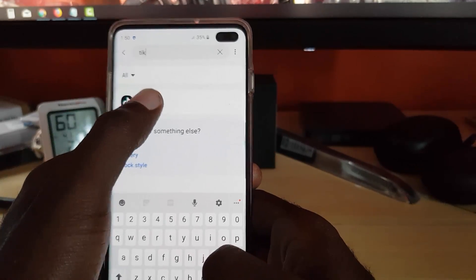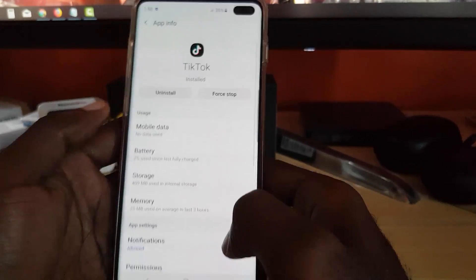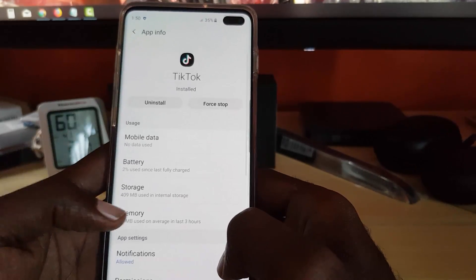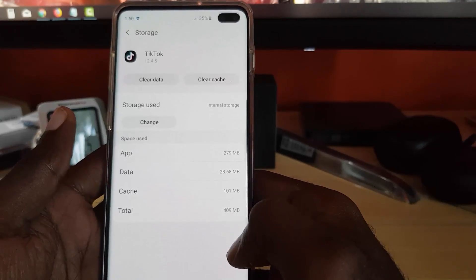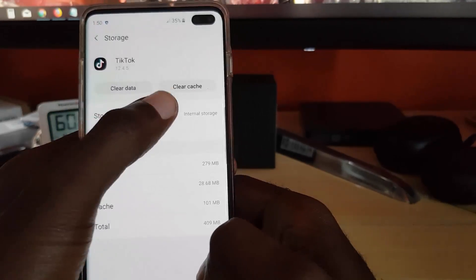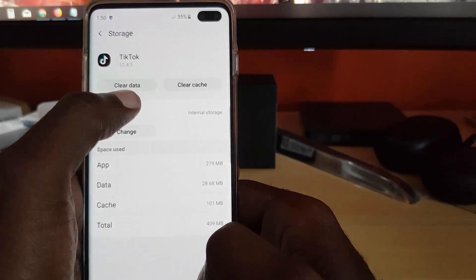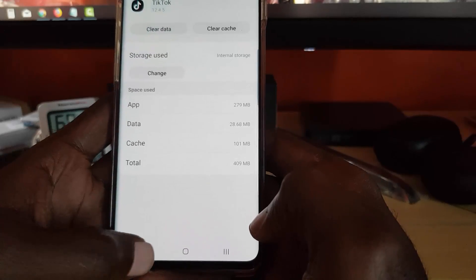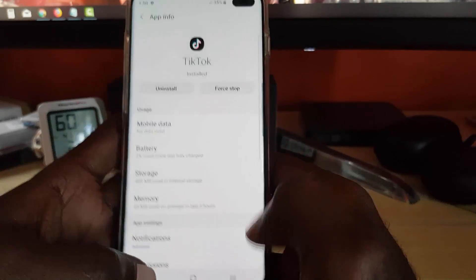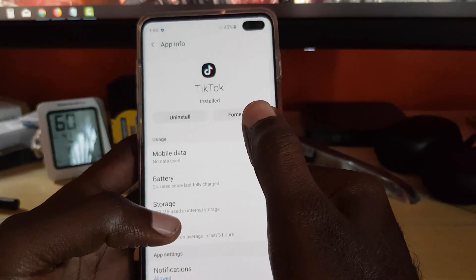There's the app. Once you select the app, go ahead and go to storage. Once you're in storage here, just go ahead and clear cache then clear data.